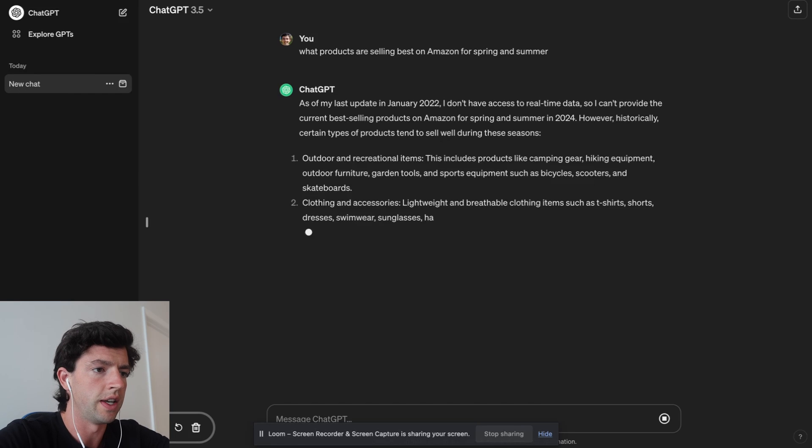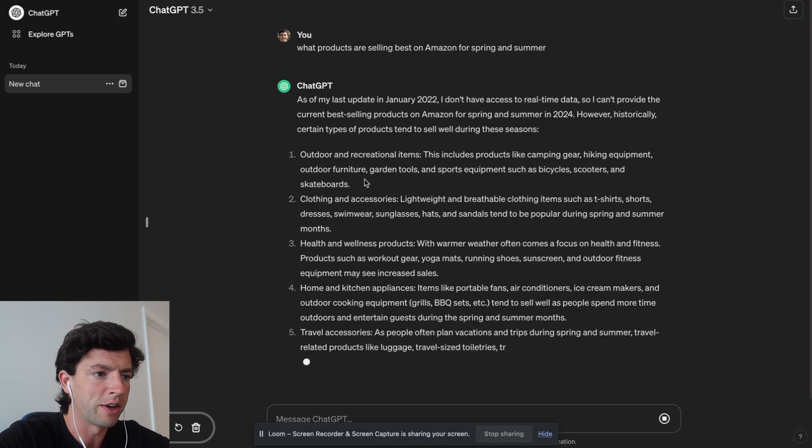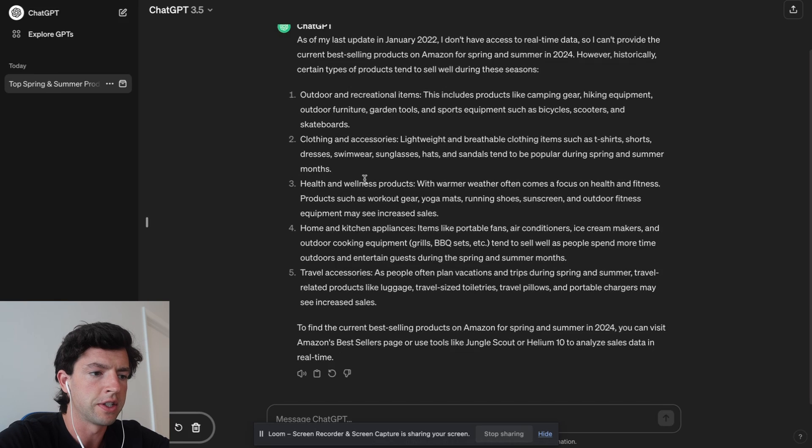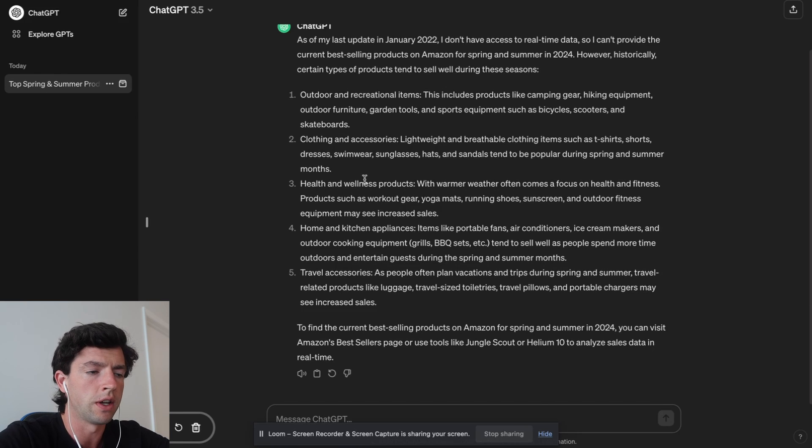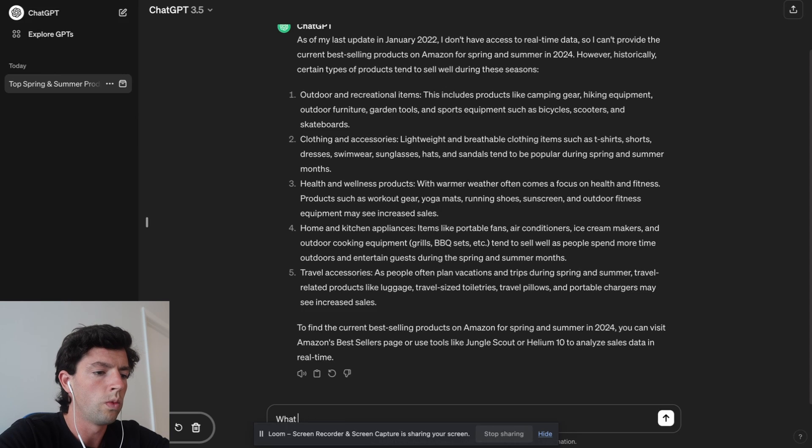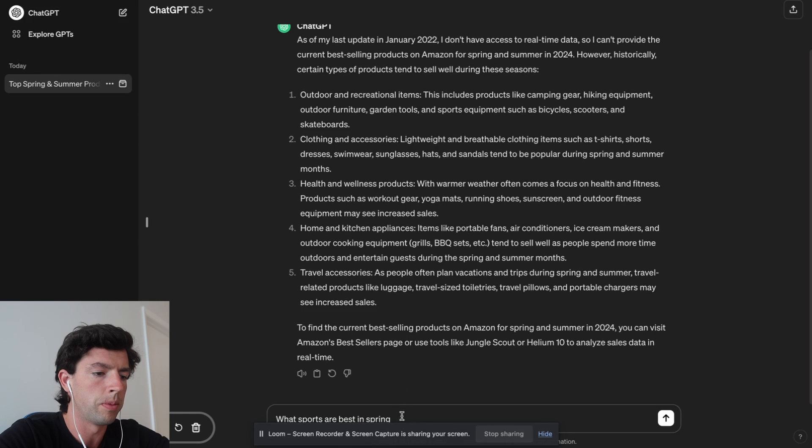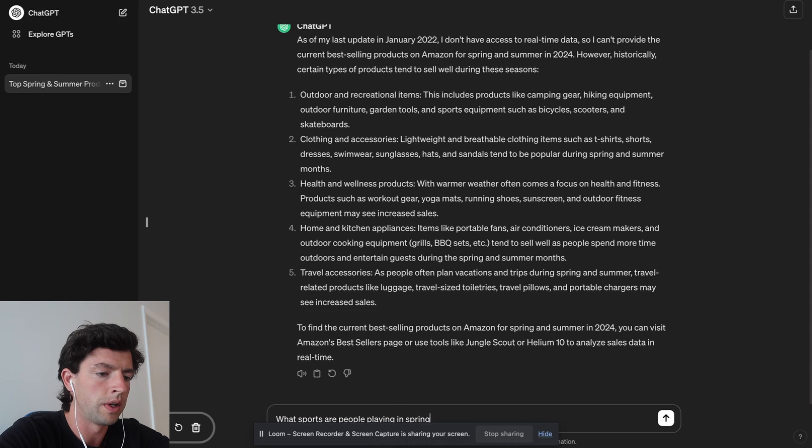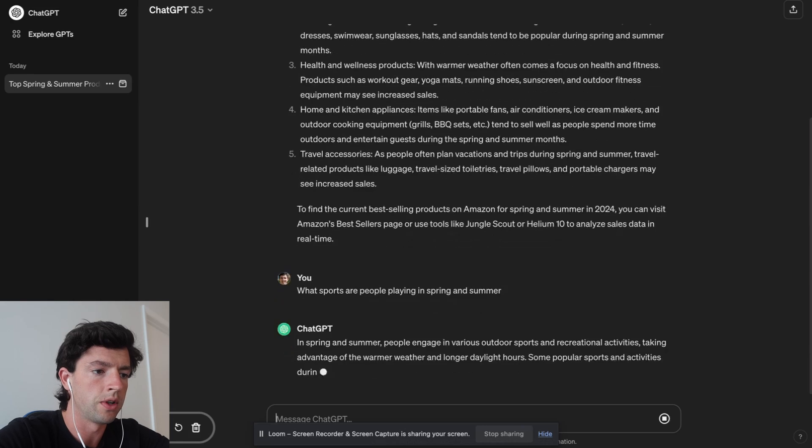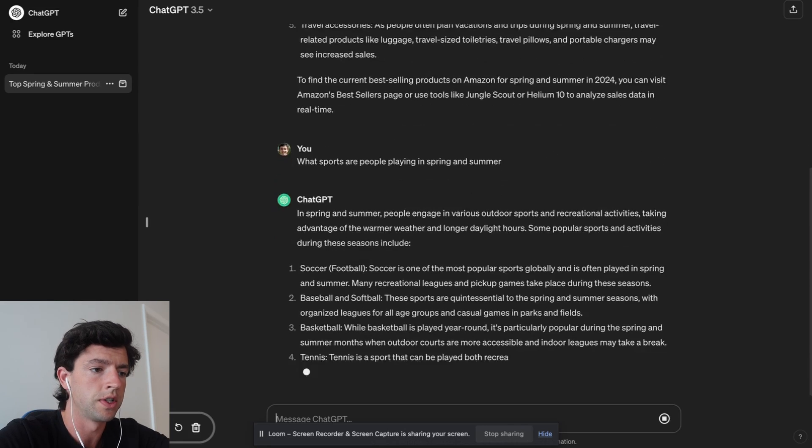For example, using it in the context of product research here, I can type in 'what products are selling best on Amazon for spring and summer?' And then it just answers it. So we can see it's saying outdoor and recreational items, clothing and accessories, health and wellness types of products, travel accessories. I probably want it to be a little bit more specific.